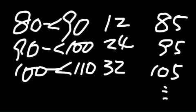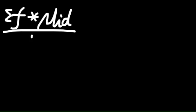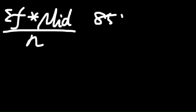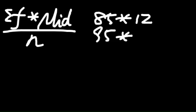And the next step is you need to get a mean of your group data. What you can do is you use the frequency to times the middle point, and you sum it up, and divide it by how many you have. So, it comes from like 85 times 12, 95 times 24.